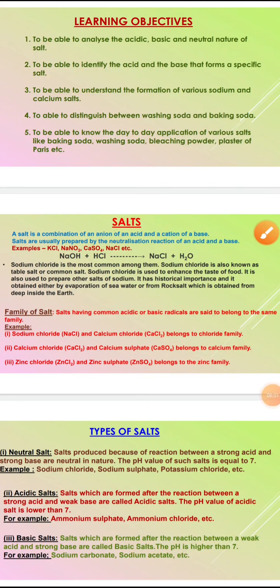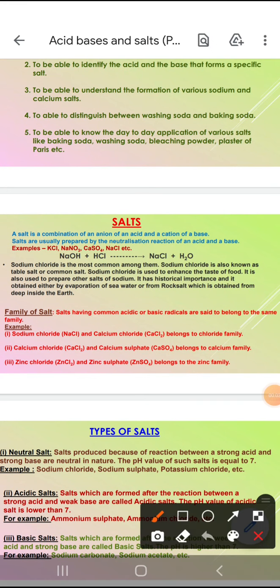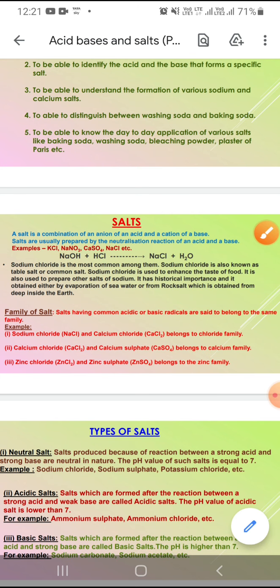Hello students, today we will continue our chapter acid base salt, Class 10th, with the topic salt. So what is salt? Salt is the combination of anions of acid and cations of base.